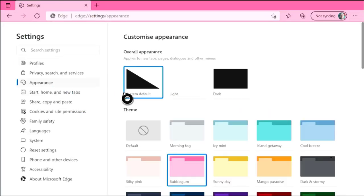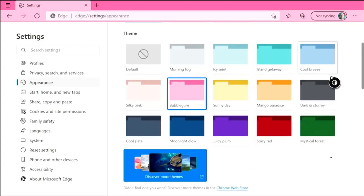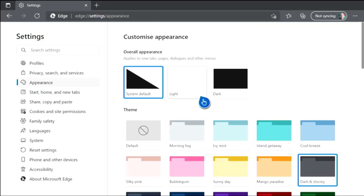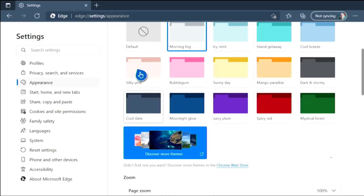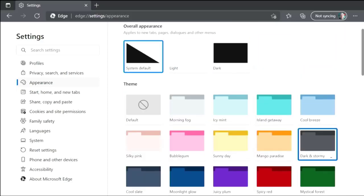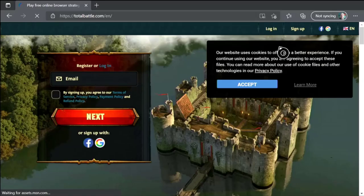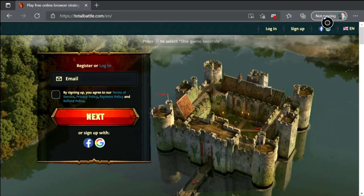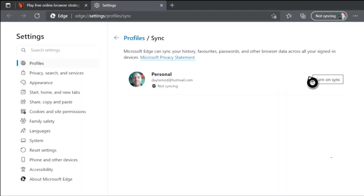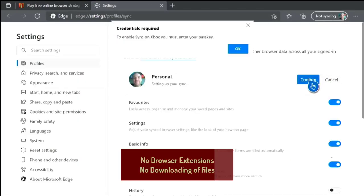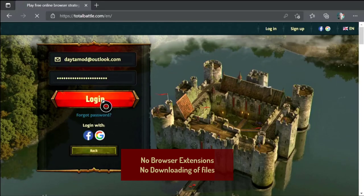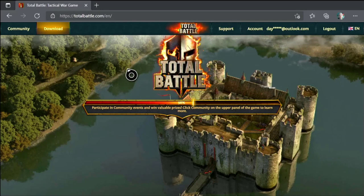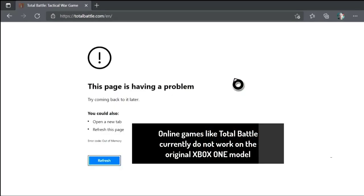The browser has all the typical settings allowing you to change the appearance, privacy and security settings. If you log into the Microsoft account connected to your Xbox, you can synchronize your favorites along with any accounts and passwords to save you some typing. All the typical features are there except extensions and the ability to download files. And this is going to hinder some of the older Xbox One models, which is going to be a bit limited on the hardware, I'm afraid.